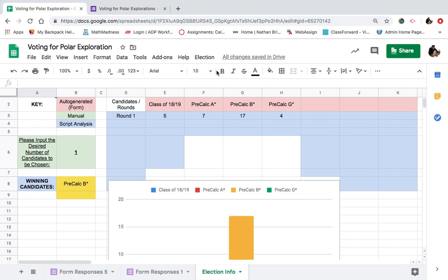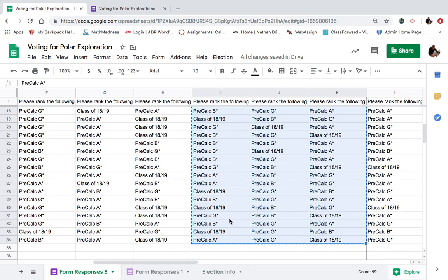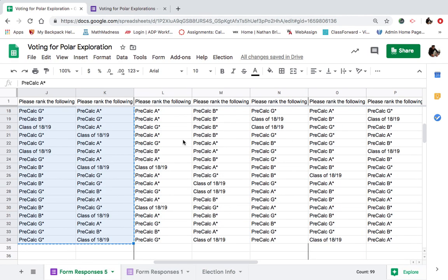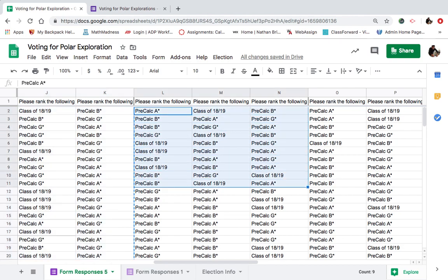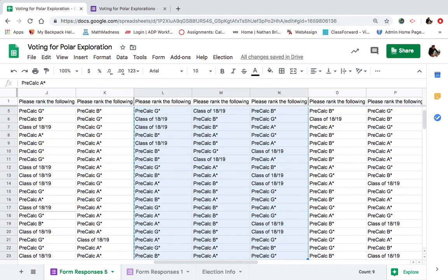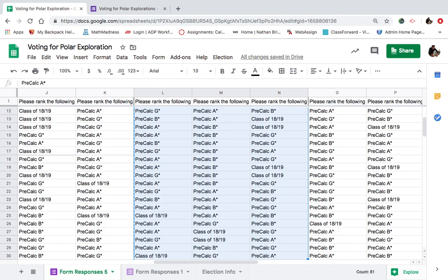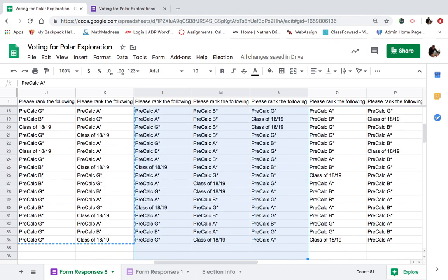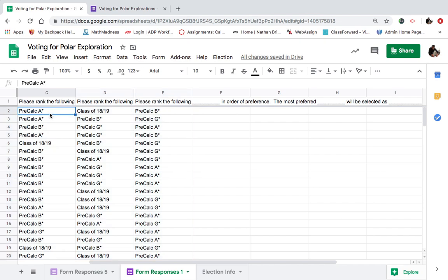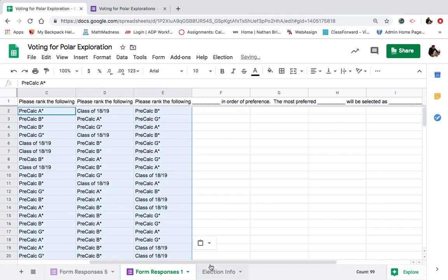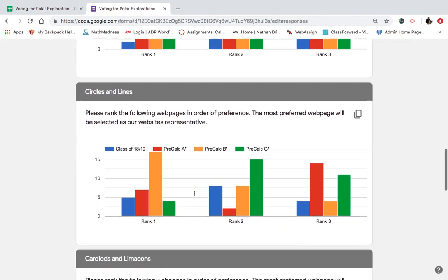B wins. B wins for circles and lines. Congrats to the pre-calc B circles and lines group. Alright. Next category. Grab the data. Boom, boom. And select them on down. Plug them into the right form from which the script is running. Election Valley. Let's figure out what this next one is.